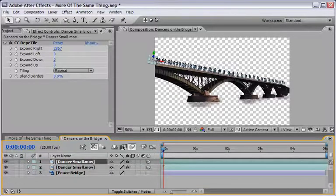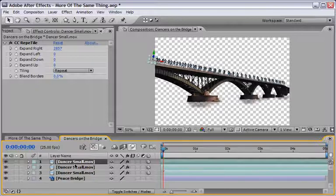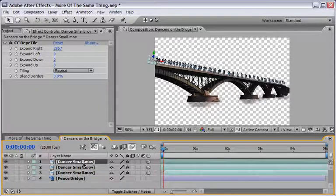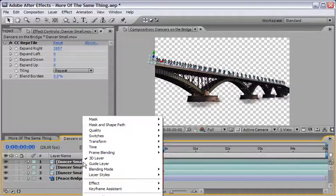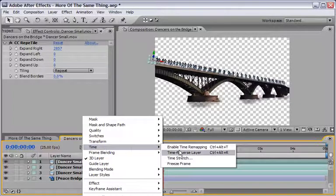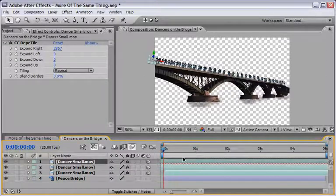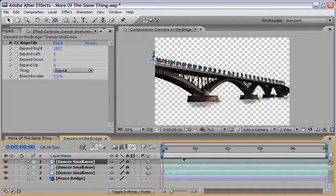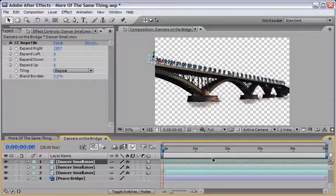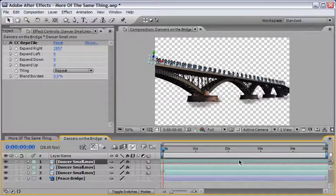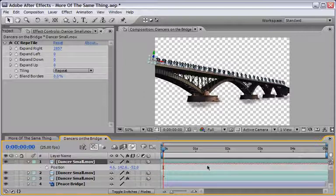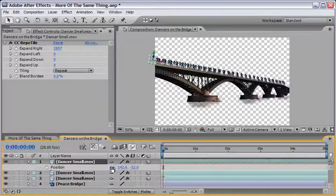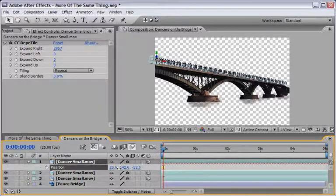Another option is to duplicate the layers and then right click on the layer and from the time menu choose to time reverse layer. This will of course play the layer from the end to the start meaning in reverse but because this is just dancing it will again give us another variation. So you can of course nudge this variation again if you need to.